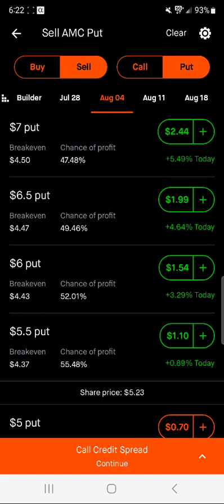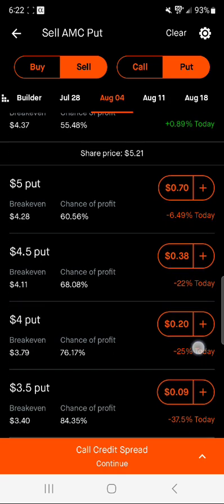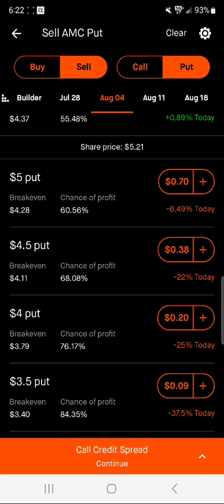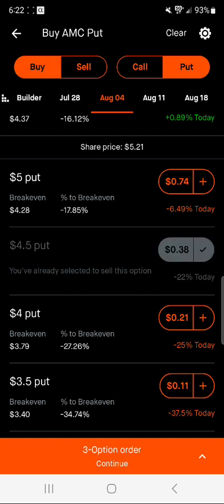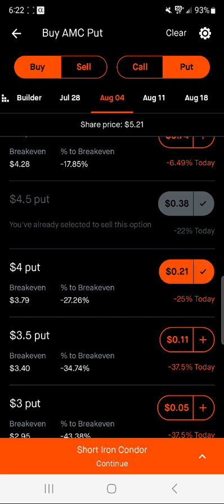Then you want to sell a put option. When selling puts, you want to choose a strike price that is lower than the current share price, so I'm going to choose the four dollar and fifty cent put. Then you want to buy a put. When doing a put credit spread, you want to choose a strike price that is lower than your sell put, and make sure that premium is less than your sell put premium. I'm going to choose the four dollar put right below the four dollar fifty strike price. As you can see here, it now says 'short iron condor' at the bottom.